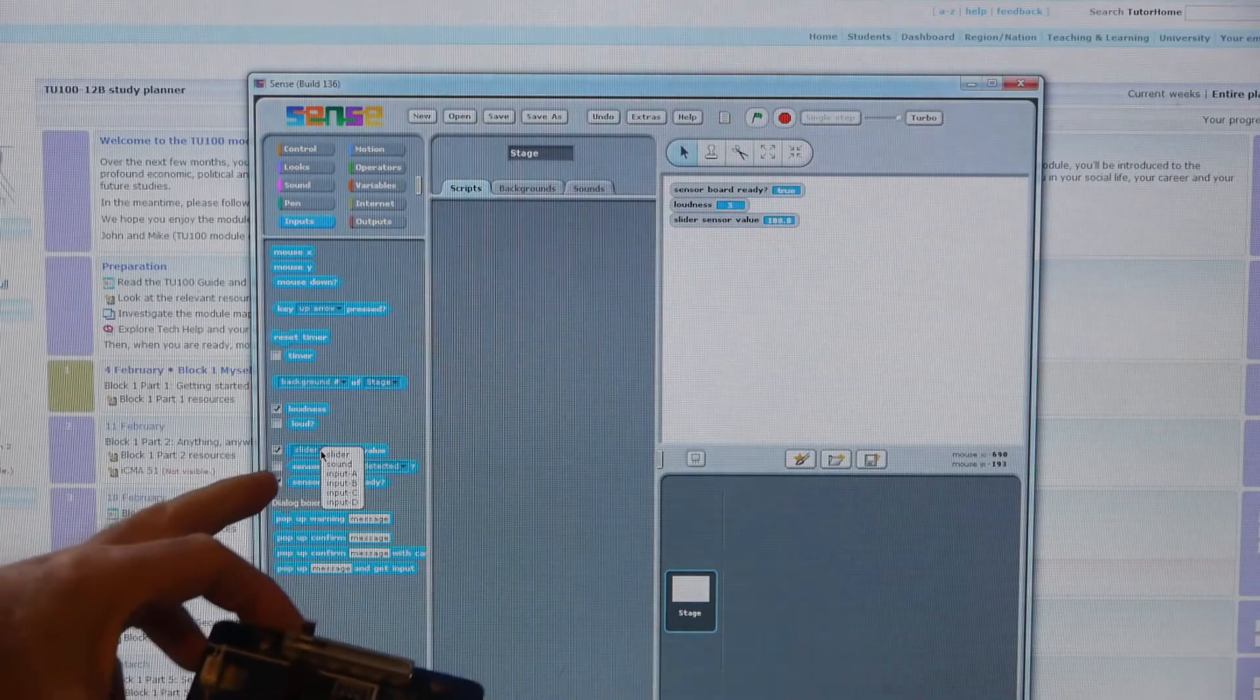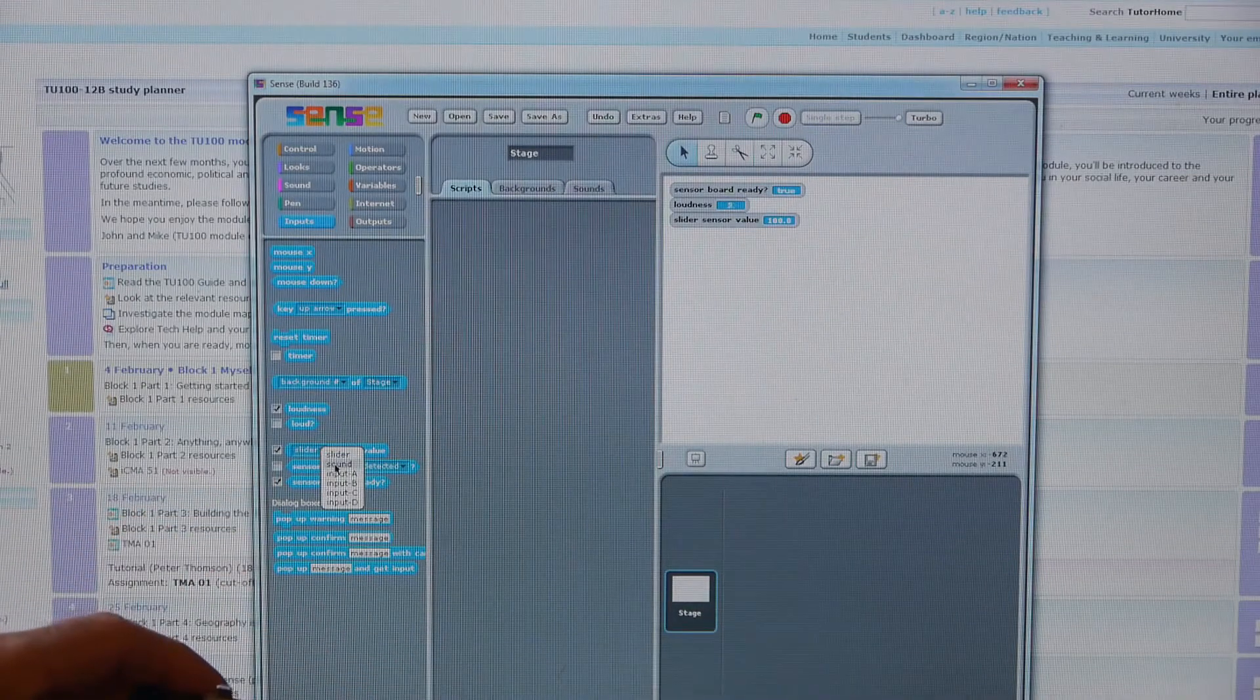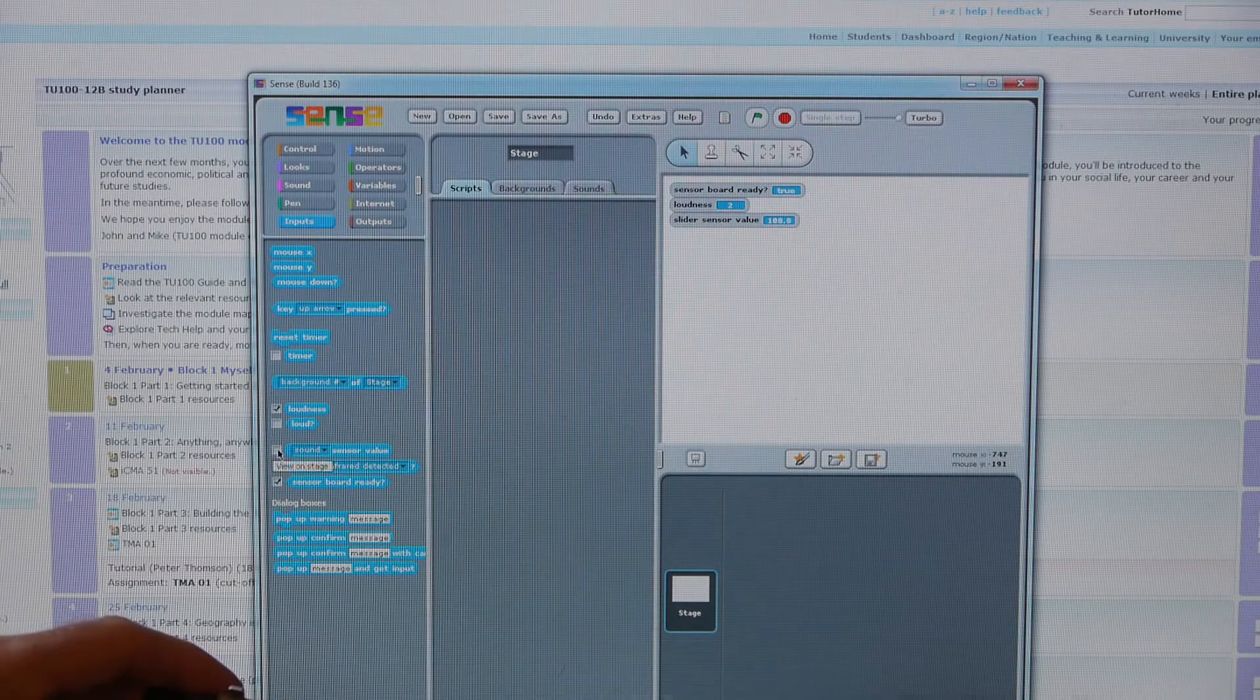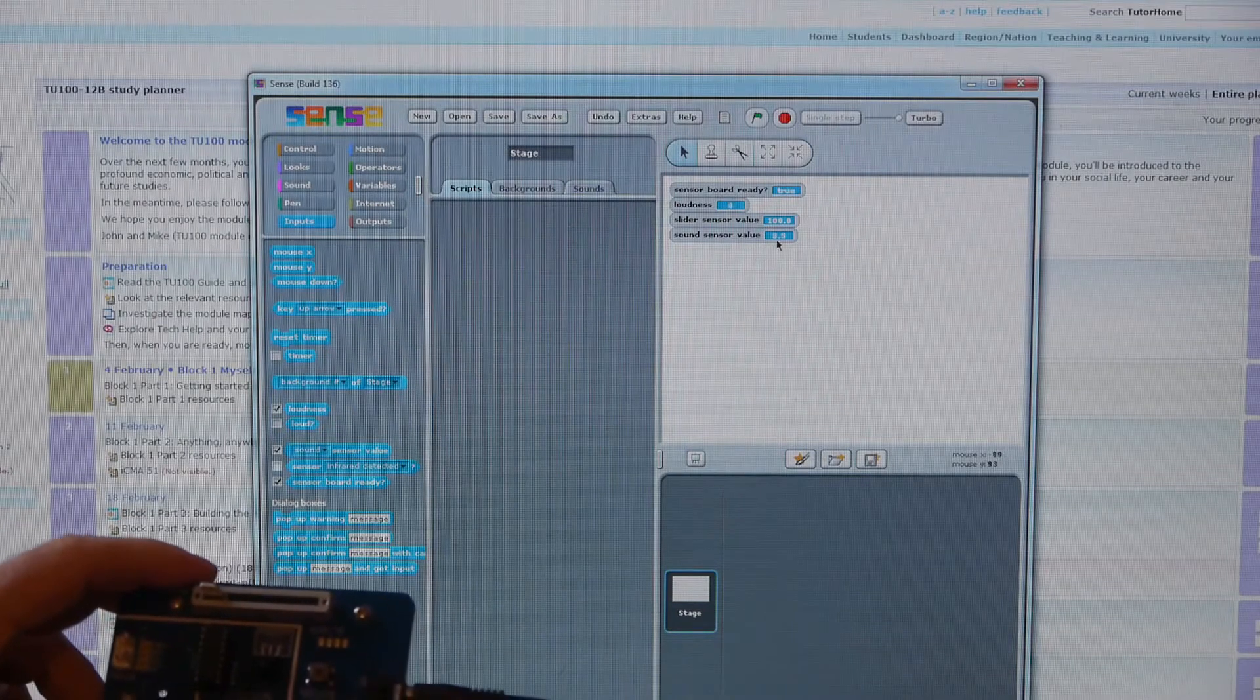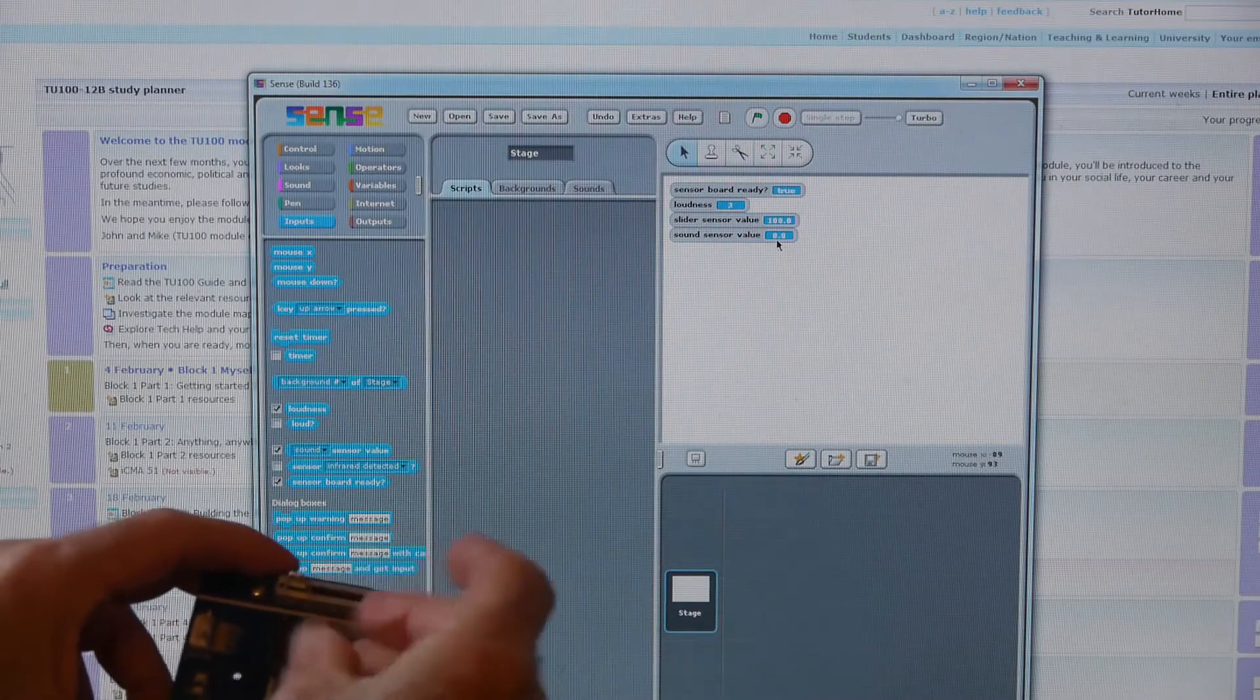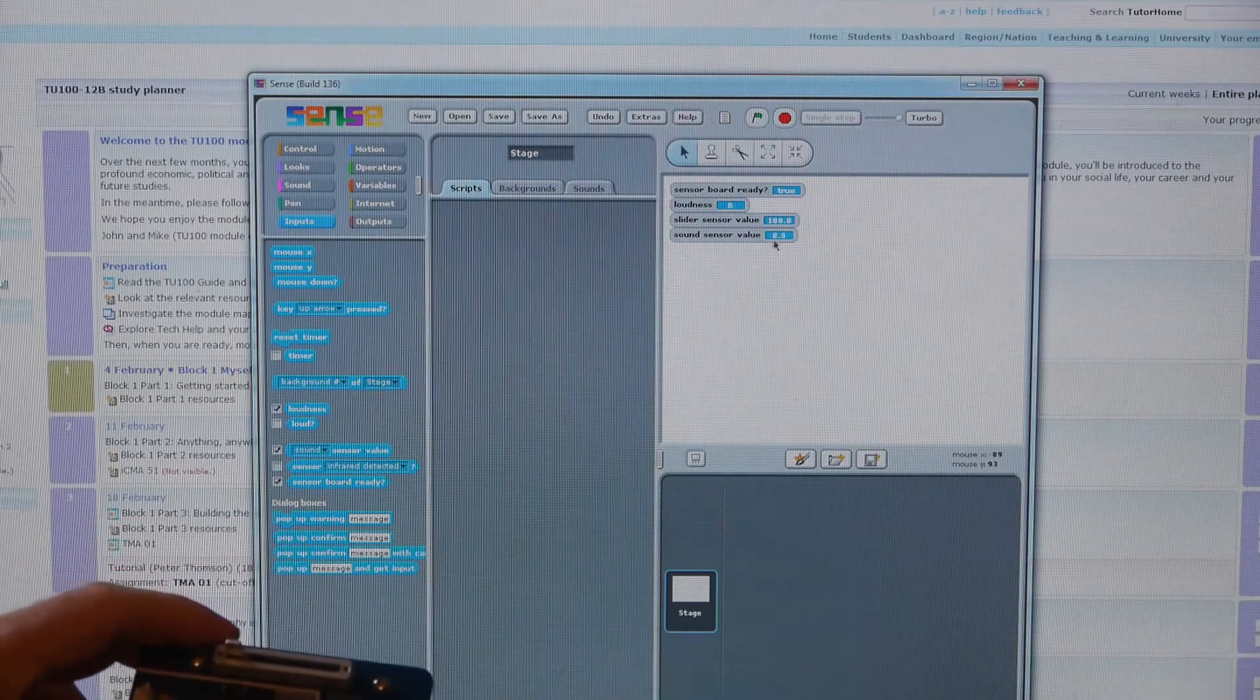And there's a drop down here, we can have sound, and again you need to tick it. So if we do value for sound, again response there.